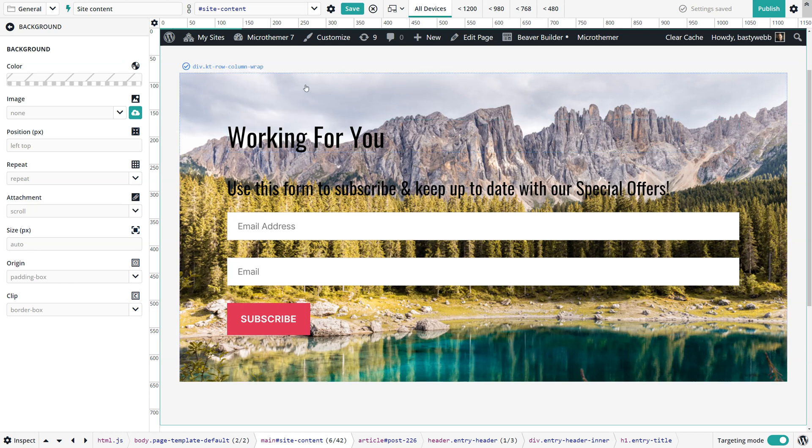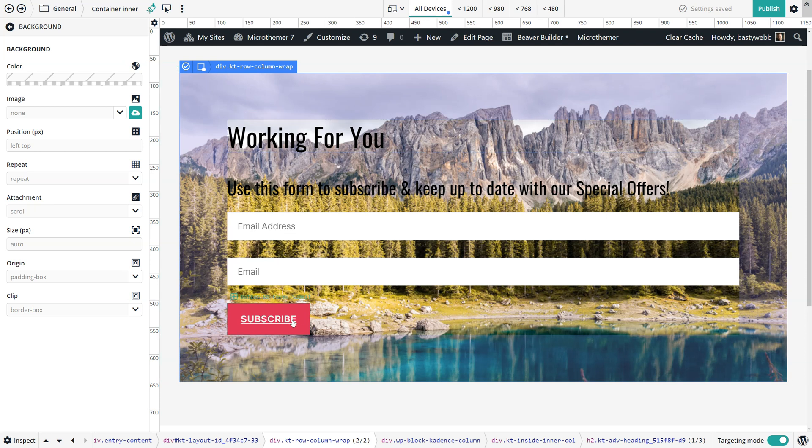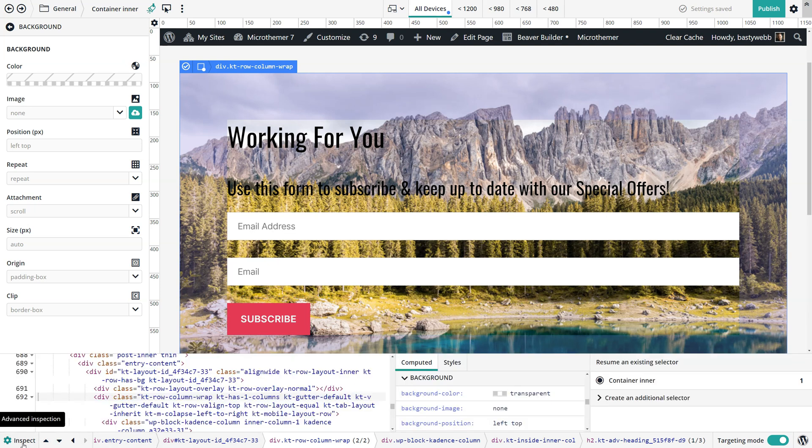So to begin with let's just select that. I'm going to give you a trick for finding background images because sometimes when you've got elements nested inside each other it's hard to see exactly which element has the background image.